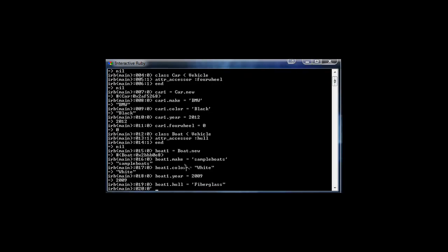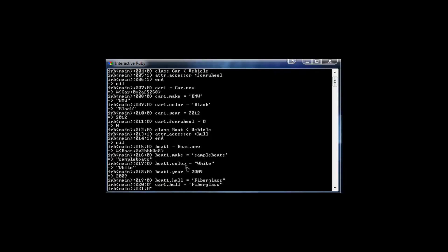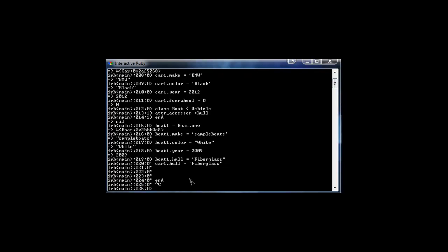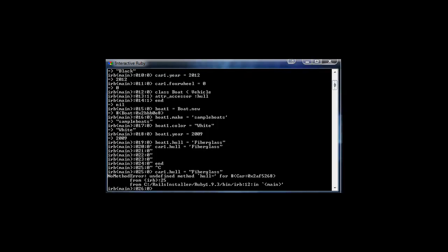Now if we try to do car1.hull = 'fiberglass', we get an error — undefined method hull — because the Car class doesn't have that attribute. Similarly, we couldn't give a boat a four_wheel attribute. This is how class-specific attributes work. You can do the same thing with methods — methods defined in the Car class won't be available on Boat instances, and vice versa.